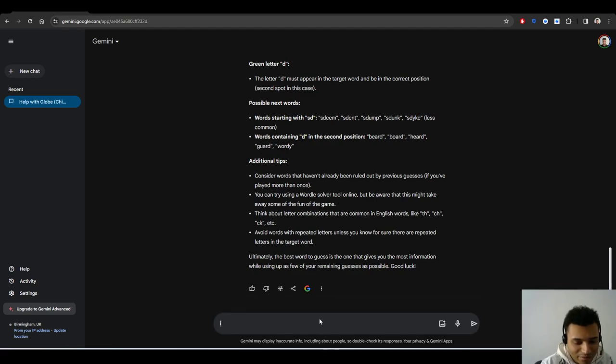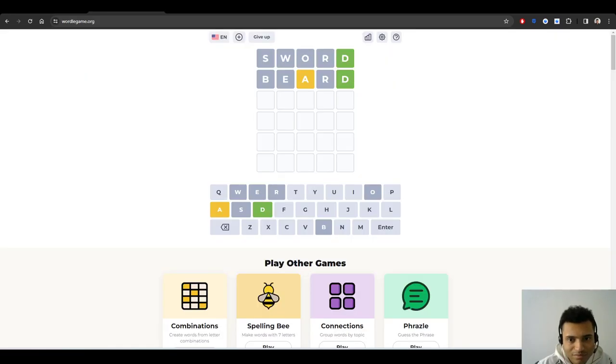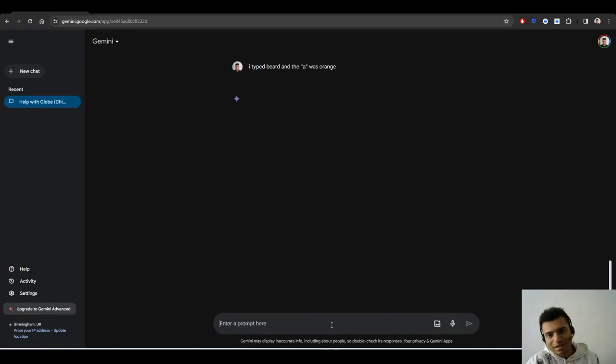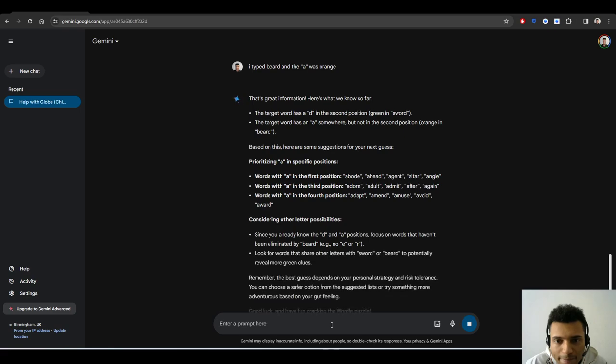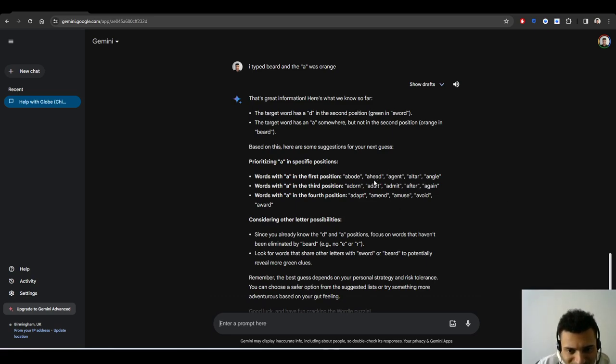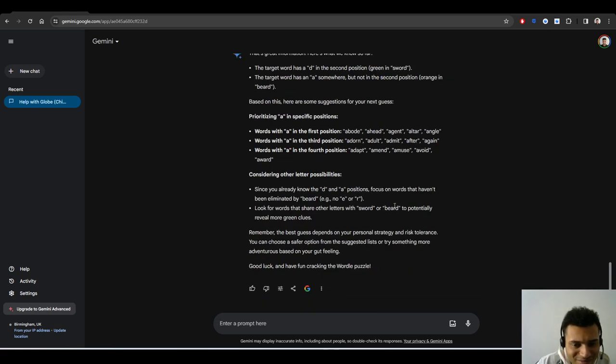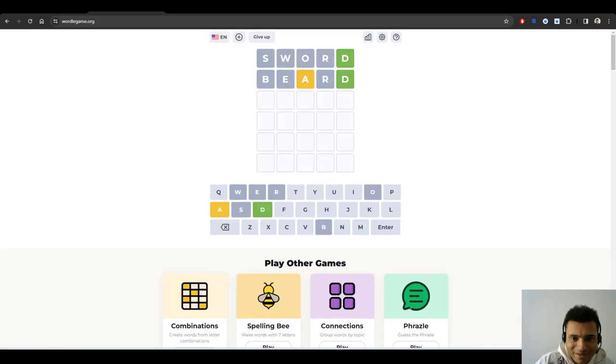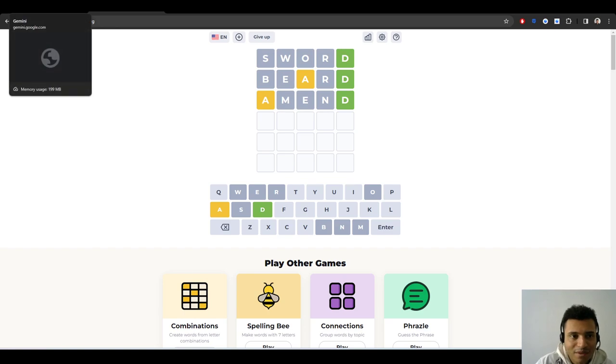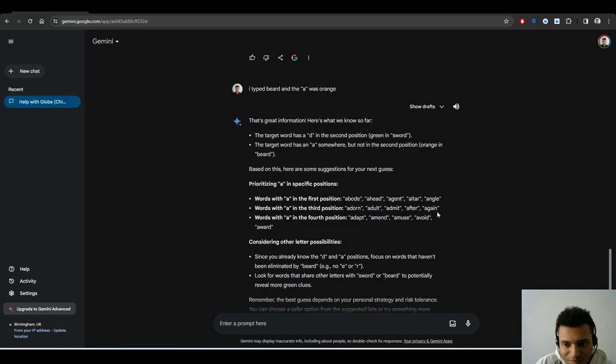Let's just choose one from here. That was a very weird response, that's kind of wrong. Let's try beard, but no because there's no R, but it will help me. So let's say now I typed beard and the A was orange or yellow. I think yellow. Here are some suggestions for your next guess. I don't think these suggestions are very good.